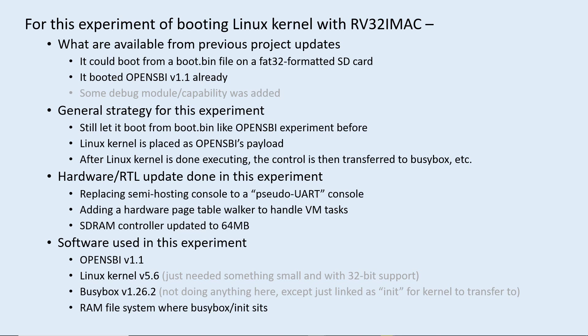The other hardware item I added is a page table walker for virtual memory, and it also worked fine with the Linux kernel without problem. I also expanded the SDRAM size to 64 megabytes.